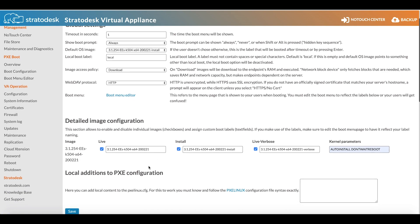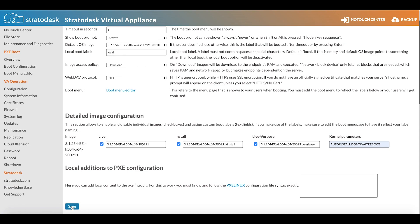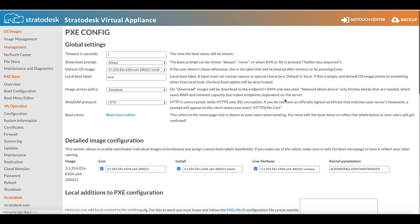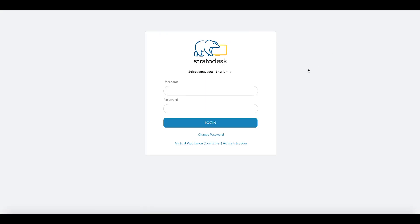All we now need to do is click save and the PXE configuration is now done. I just want to quickly show you my No-Touch Center settings.